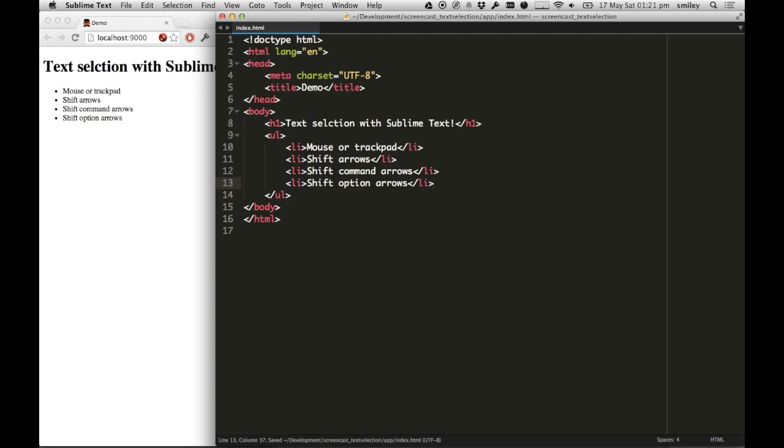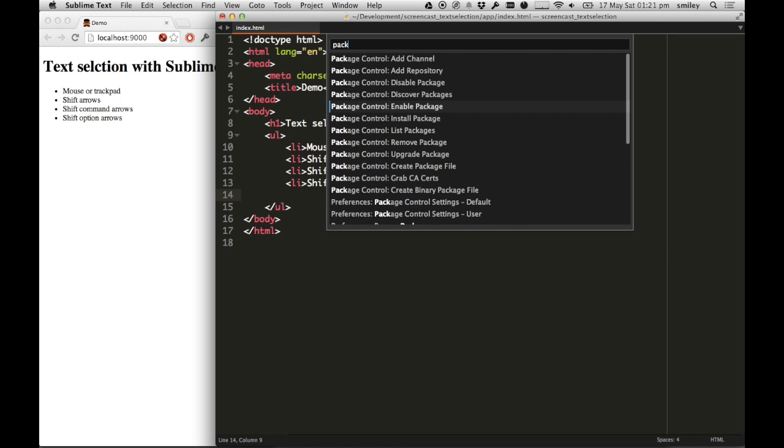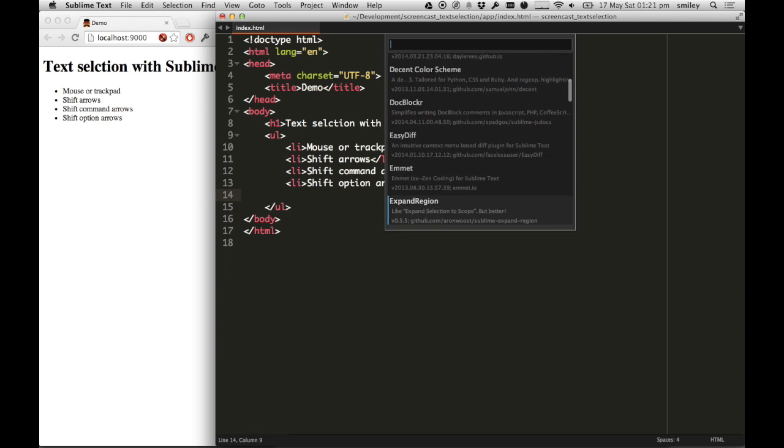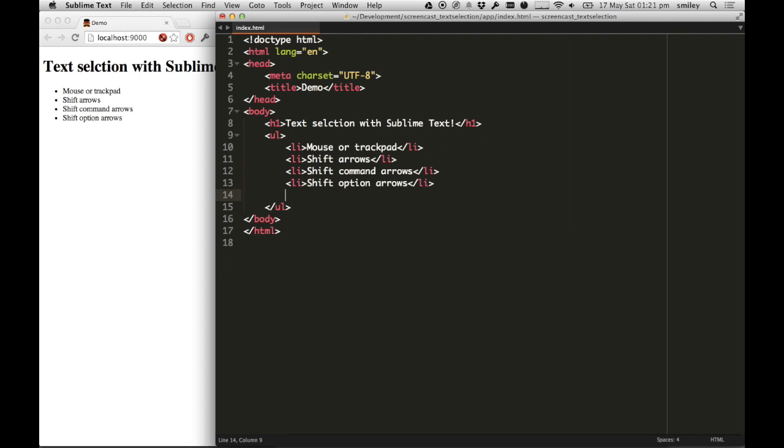Now I said that this is what I've been doing up until a few days ago, and that's because I found out about a package. Let's list all my packages here because I always forget the name of it, which is called Expand Region. Very, very cool little package.